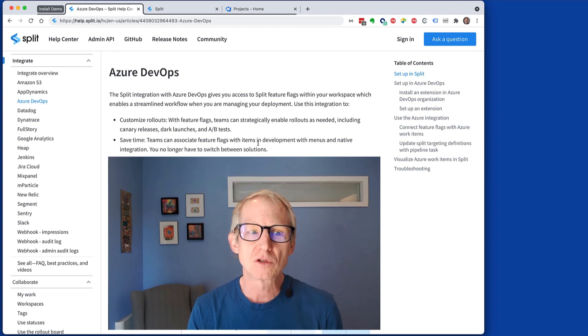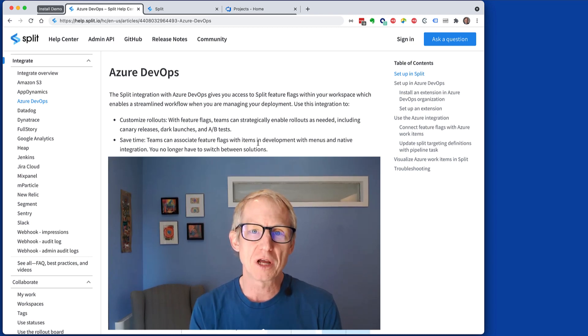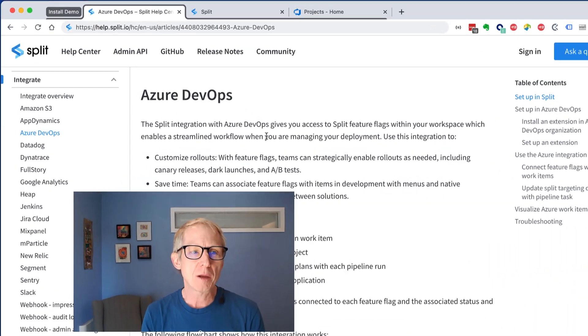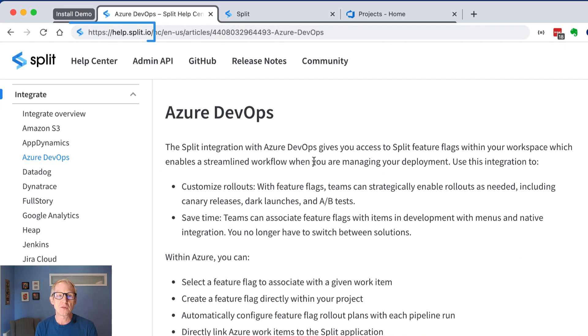Let's have a quick look at how you install the Split integration with Azure DevOps. It's really just three steps. I recommend you start here at the help center at Split.